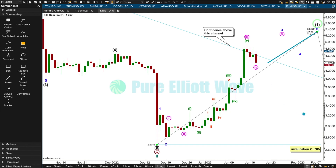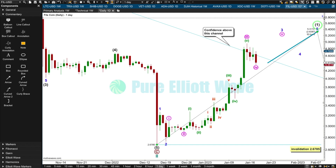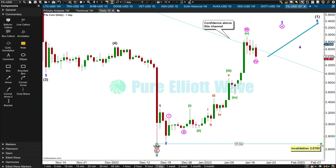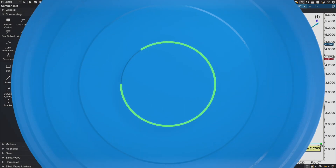The first big impulse up off the low — intermediate wave one — looks incomplete. When it is complete, I'll expect another deep correction for intermediate two, which could be 78% or even 90% the depth of intermediate wave one. So it could be a very deep multi-week correction. But not there yet — looking for the end of intermediate wave one first. When it's over, a multi-week pullback for intermediate two may not move beyond the start of one, below 2.6785. That's my conclusion for the Elliott Wave analysis.